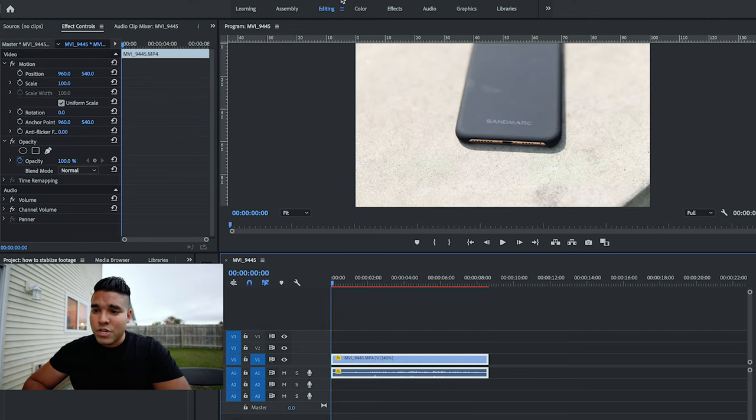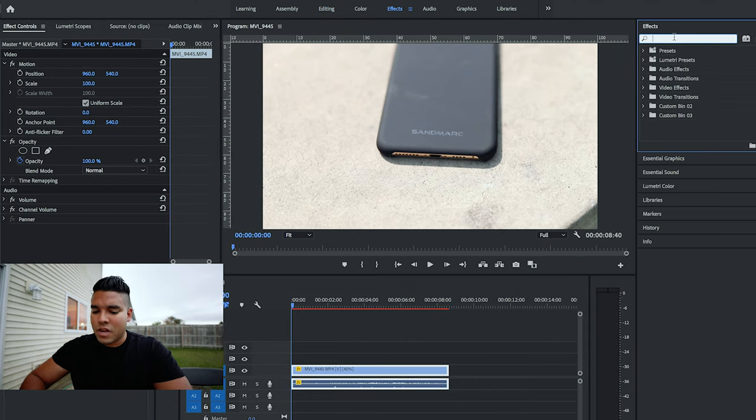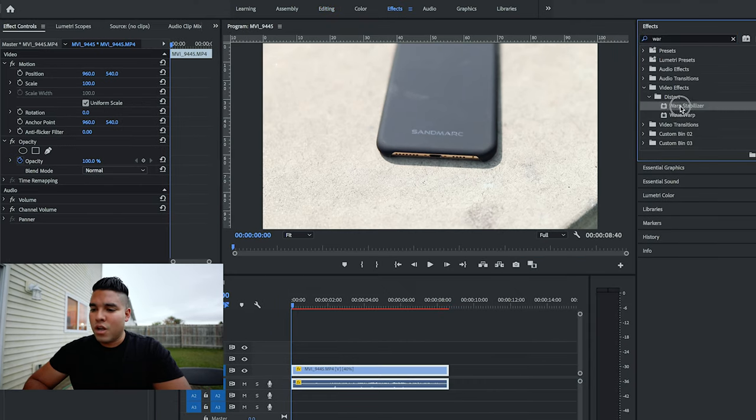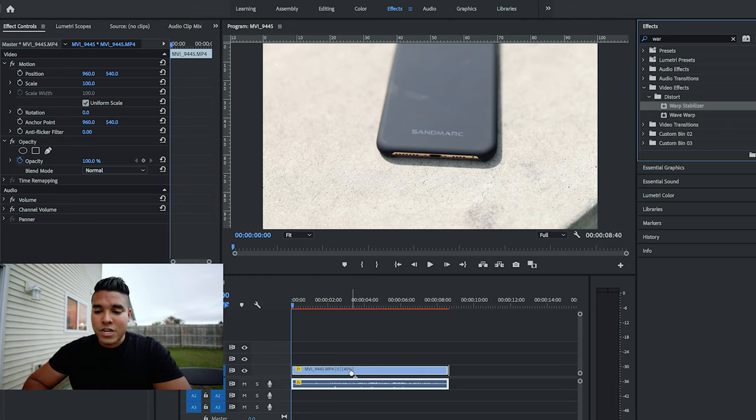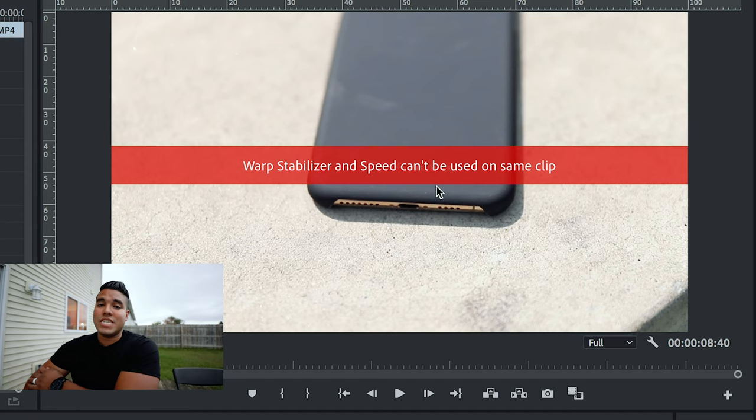So then what I'll do is jump into my effects panel on the right-hand side. I'll type in warp and that'll bring up warp stabilizer. I'll drag that right onto the clip. Warp stabilizer and speed cannot be used on the same clip. This will happen.